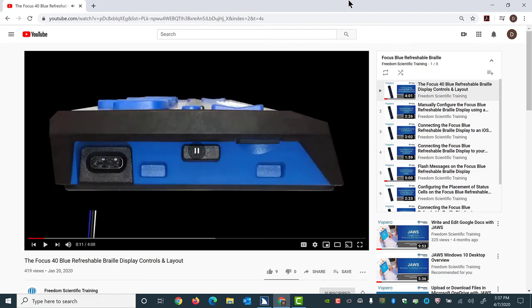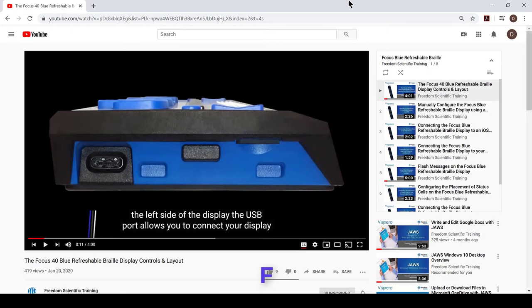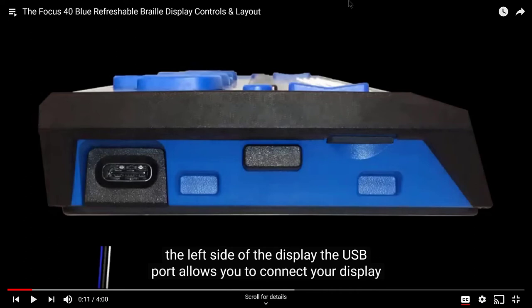I can turn subtitles on and off again by pressing the toggle keystroke C, Charlie. Or, I can enter and exit full screen mode by pressing the toggle keystroke F, Foxtrot. The Focus 40 Blue Refreshable Braille Displays. Play Controls and Layout - YouTube, Main Region, Complementary Region, YouTube Video Player in Full Screen.